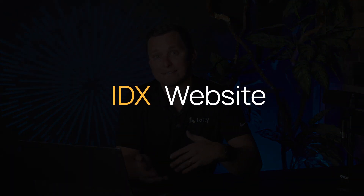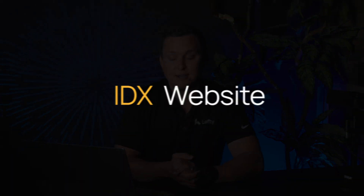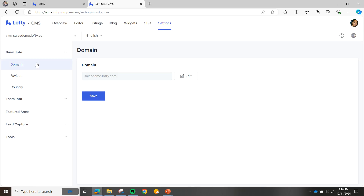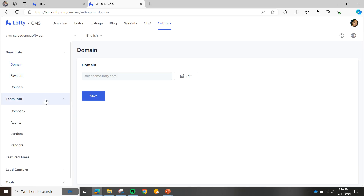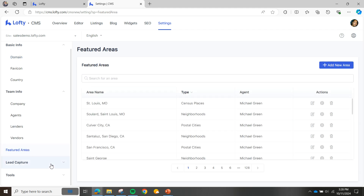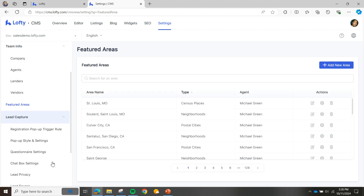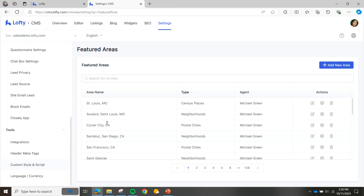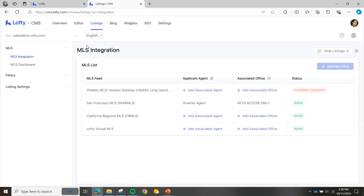After we're done looking at Lofty's lead generation services, let's talk about Lofty's IDX websites. When new agents come on board with us, it's really easy to stand up a customer-facing IDX website. What we need from you is your domain, your logo, your headshot, your pictures, your bios — basically the raw materials that you'd like to plug into Lofty to help bring yourself and your brand and your business to life online.